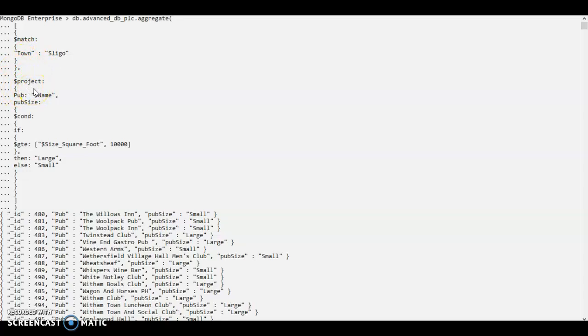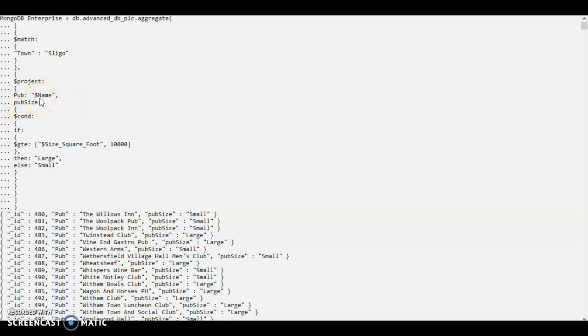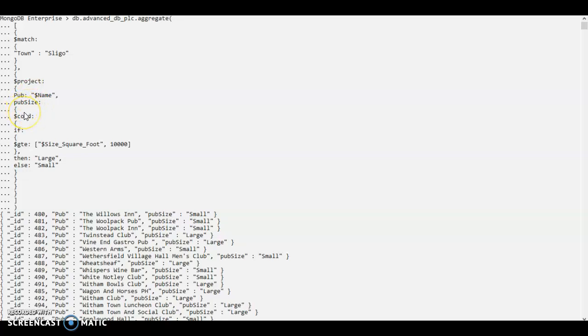Within this stage, I am limiting the number of variables in the output to just two. The first variable is the pub name as we have in our document. And the second variable I have defined here. It doesn't exist outside this code.